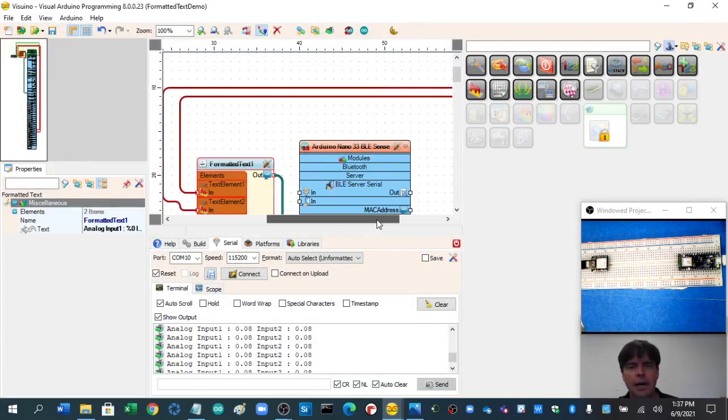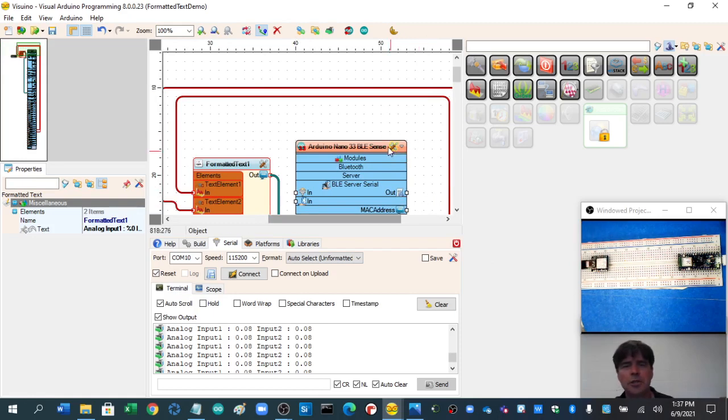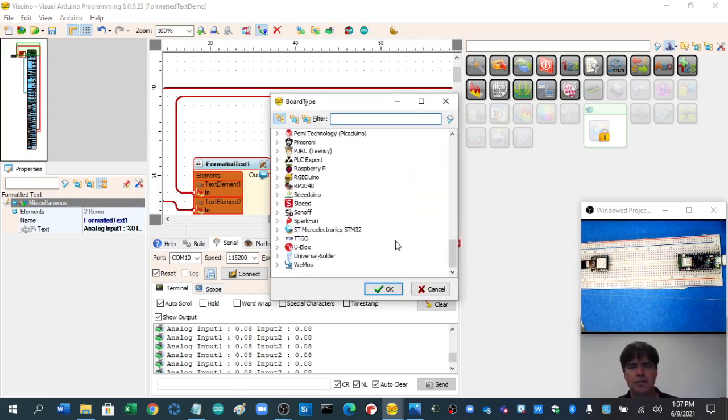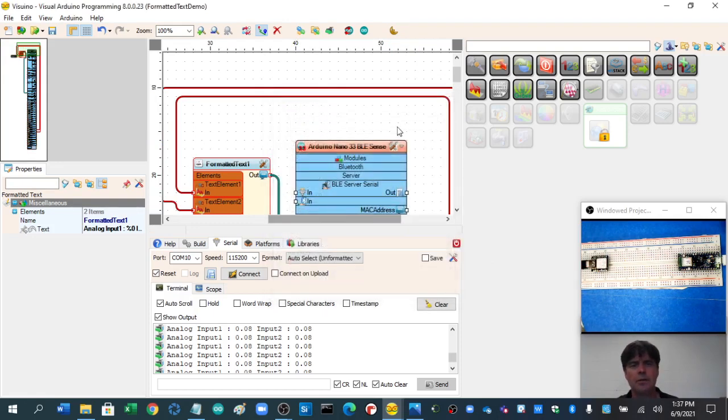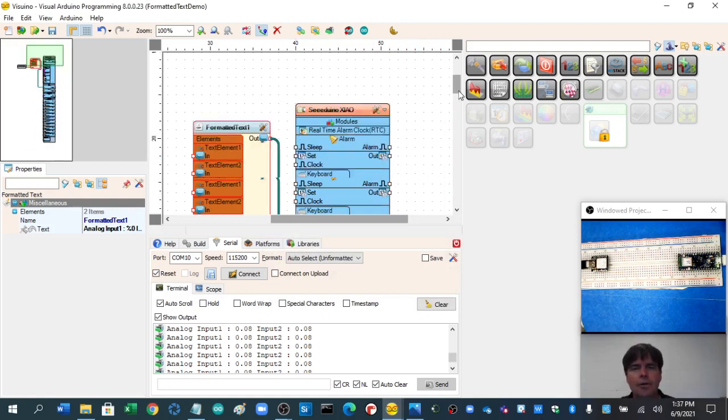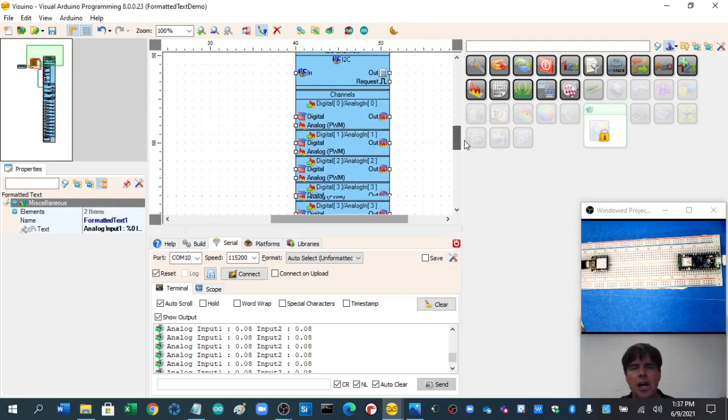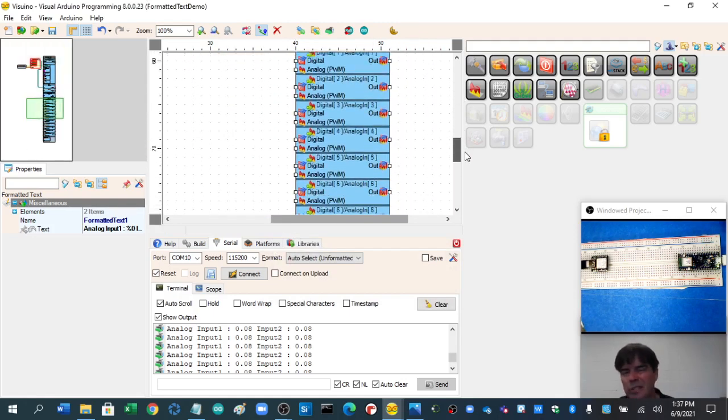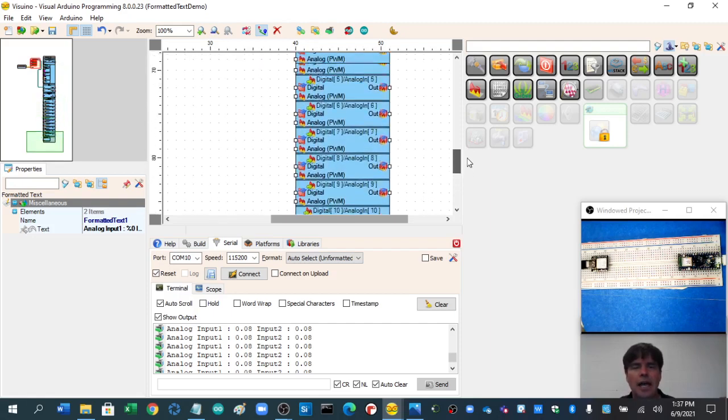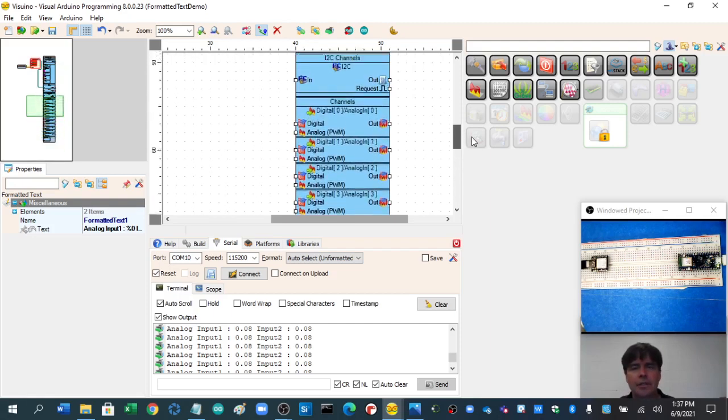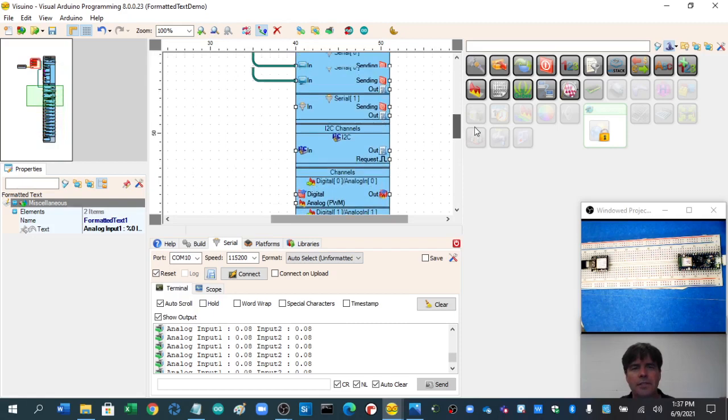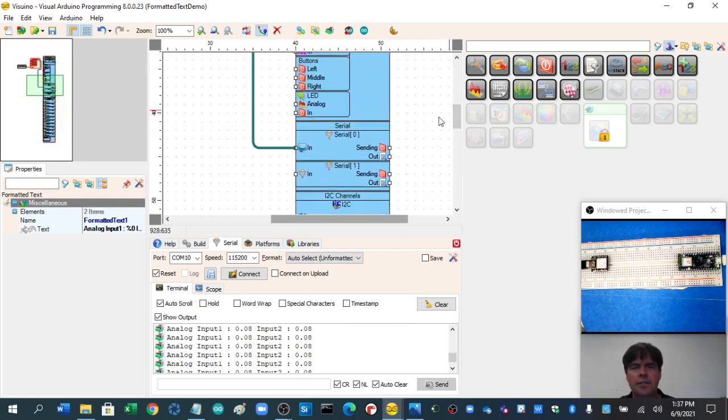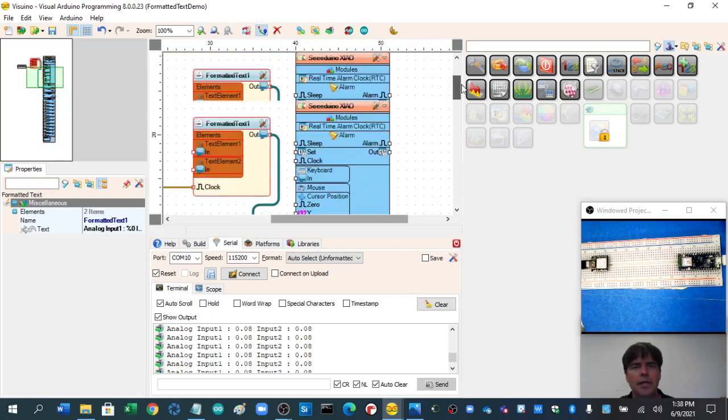Now, I mentioned I have a Seduino Chao here. If I just look down for Seduino and click on Chao, the whole thing changes. There we go. Now, here is the Seduino Chao board. This board is like $7. And it's all laid out with the different channels, with the different things it can do. There's your serial input. There's your LED input.